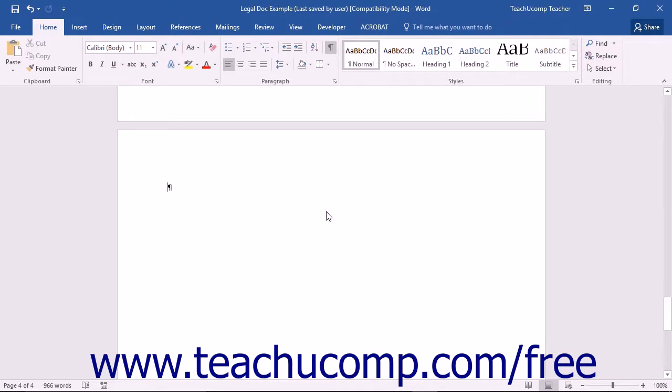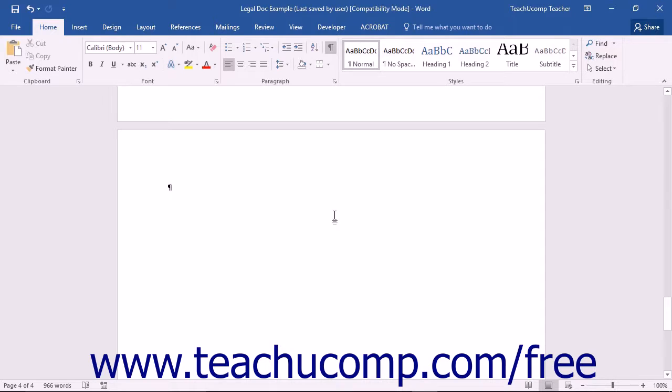Once you have marked all of your citations within your legal document, you can create your Table of Authorities. To do this, first click into the area within the document where you want to insert the Table of Authorities.